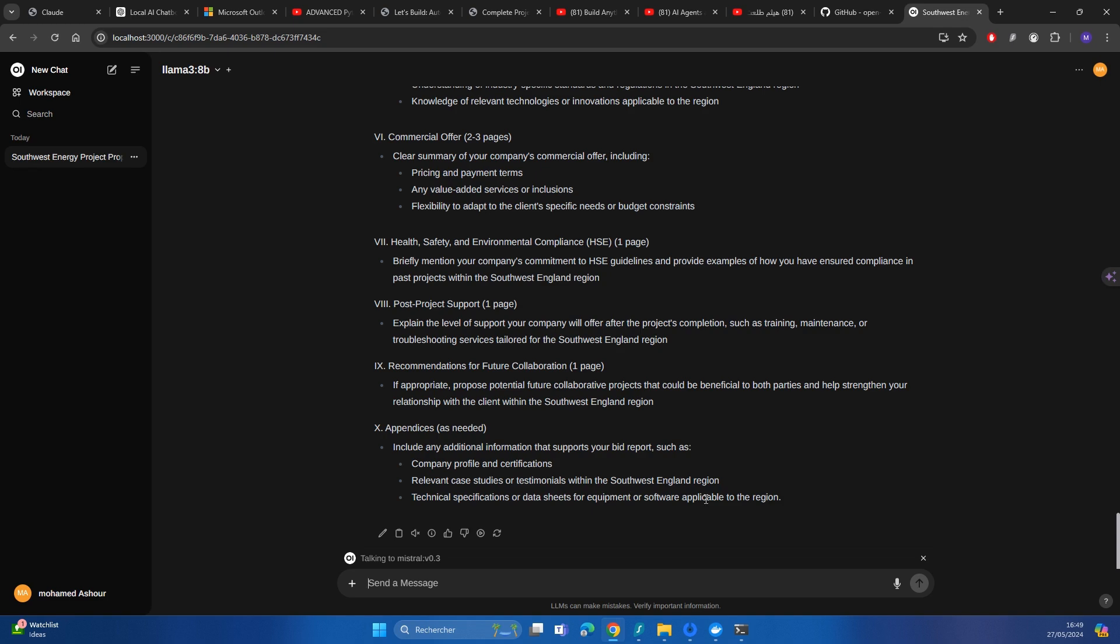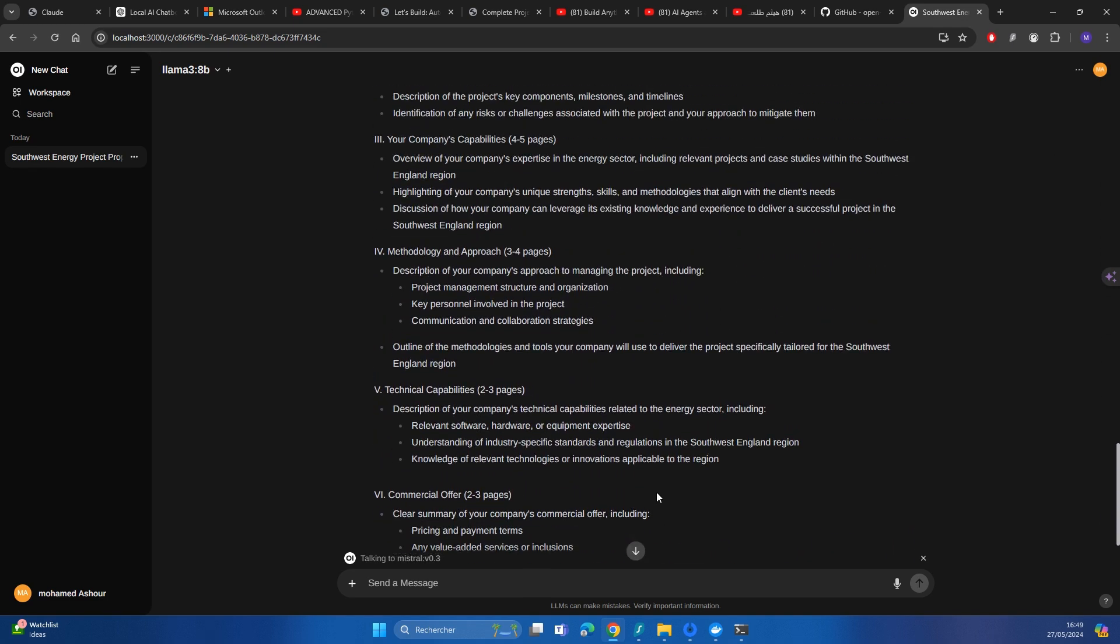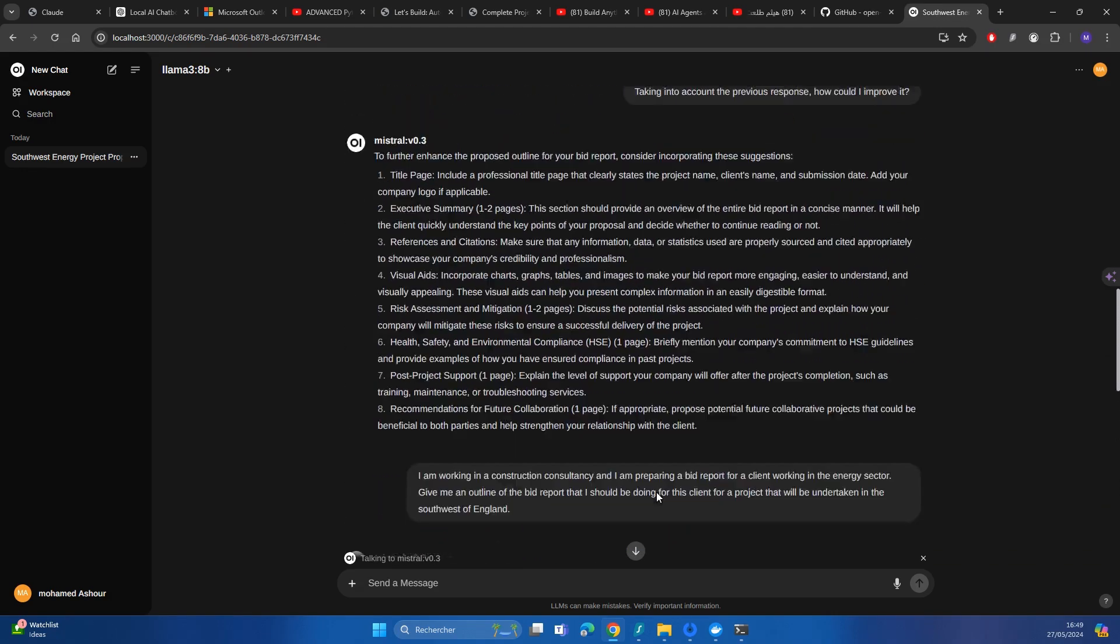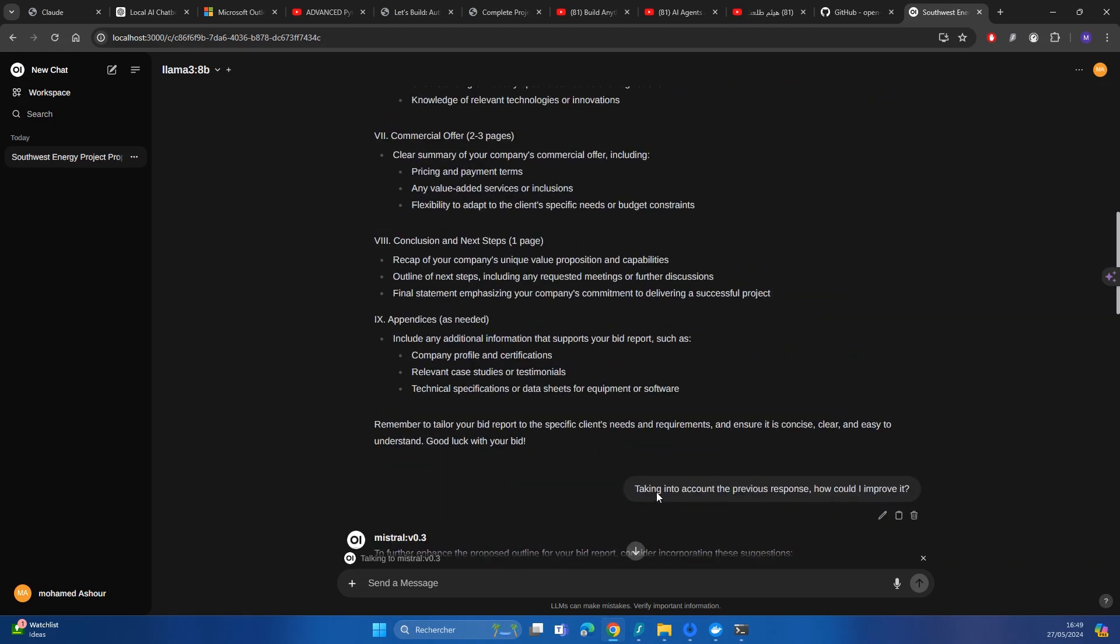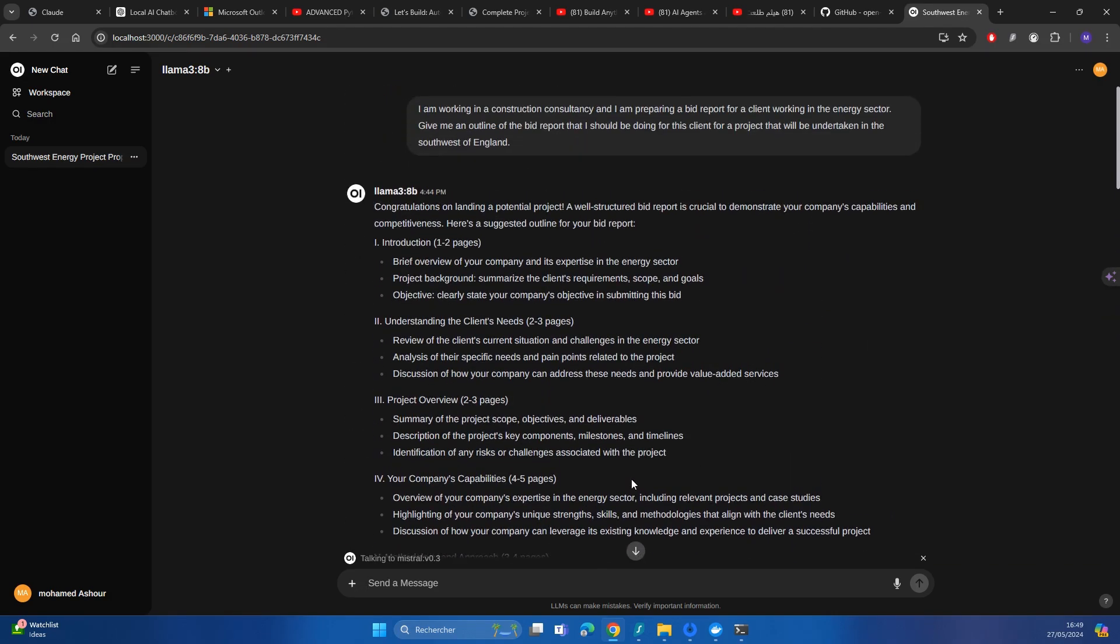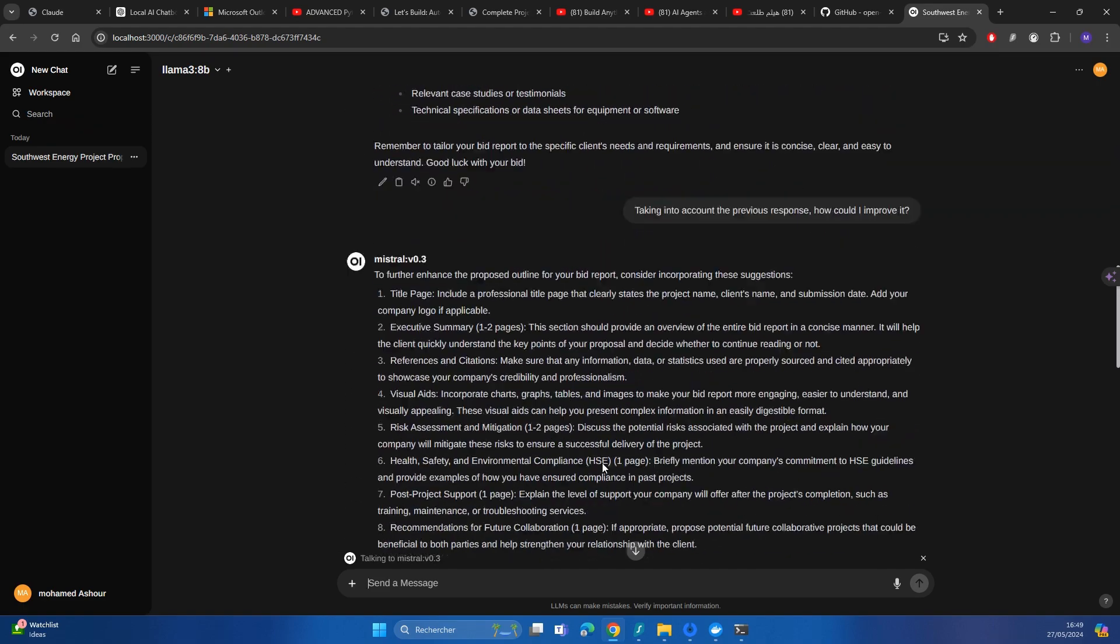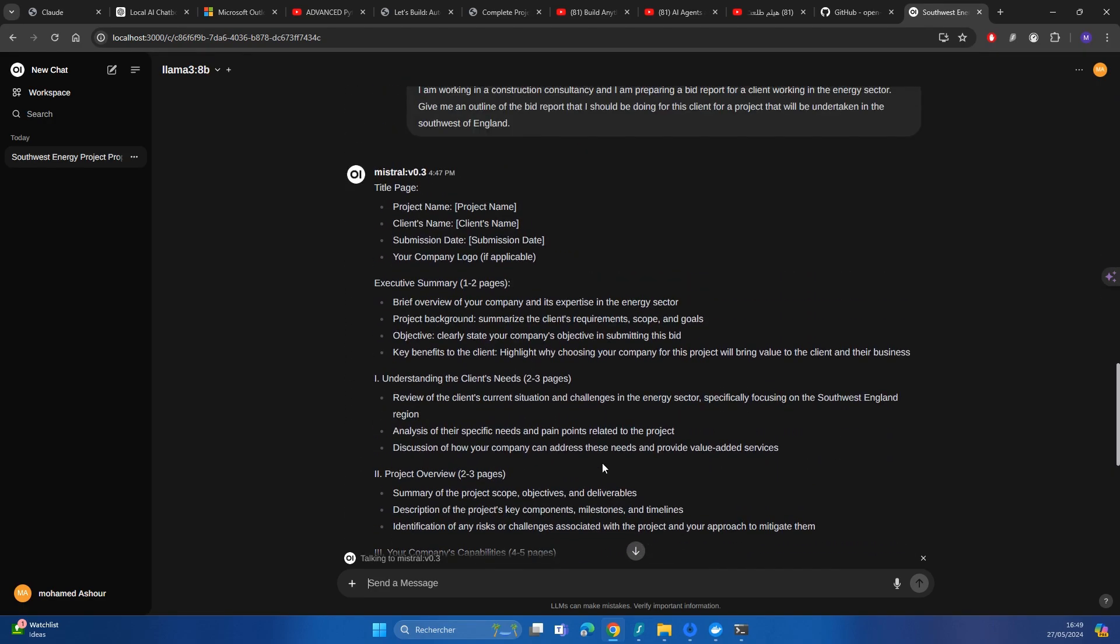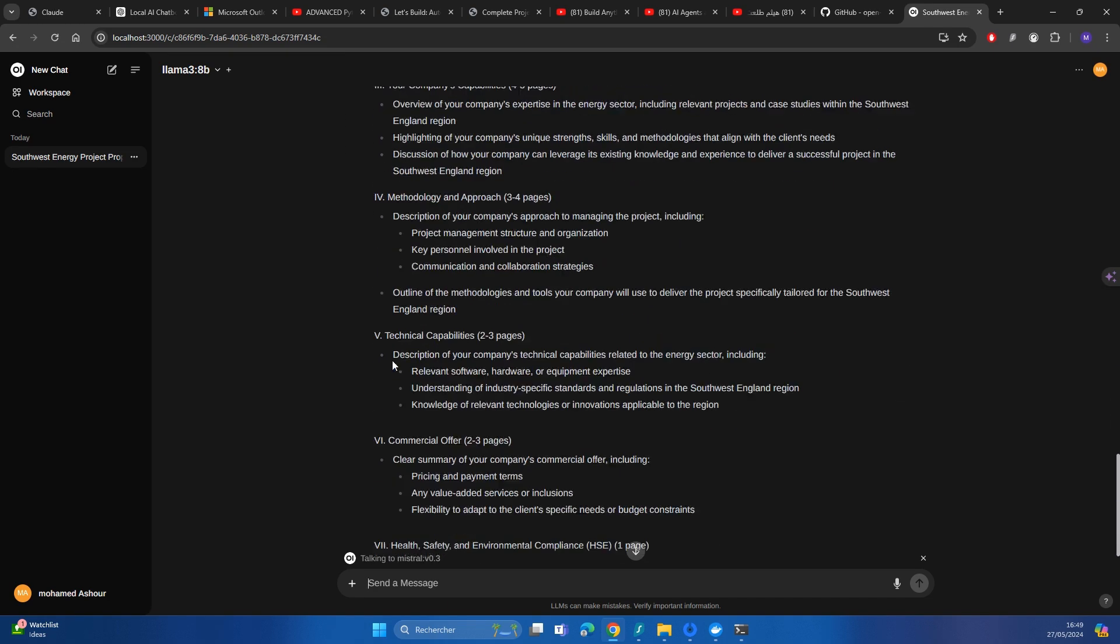it finished the response and it really provided, I would say, a detailed response more than Llama. Llama provided a very good response, I'm not going to lie, but Mistral 0.3, which is the latest model in May 24, provided a much more detailed response.